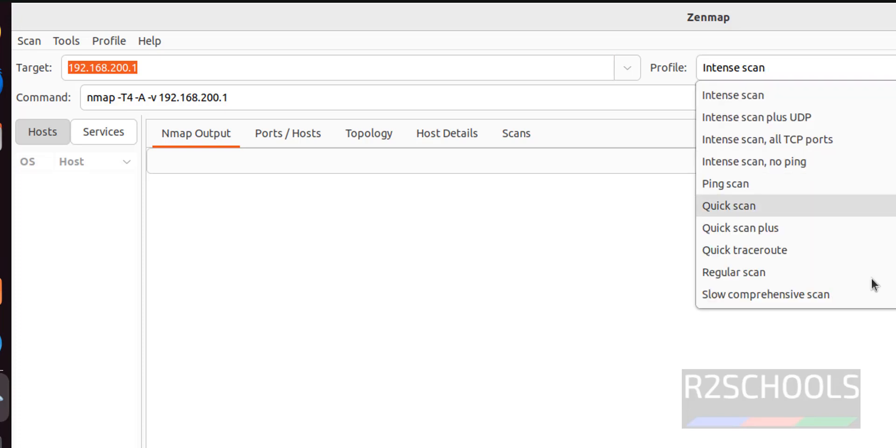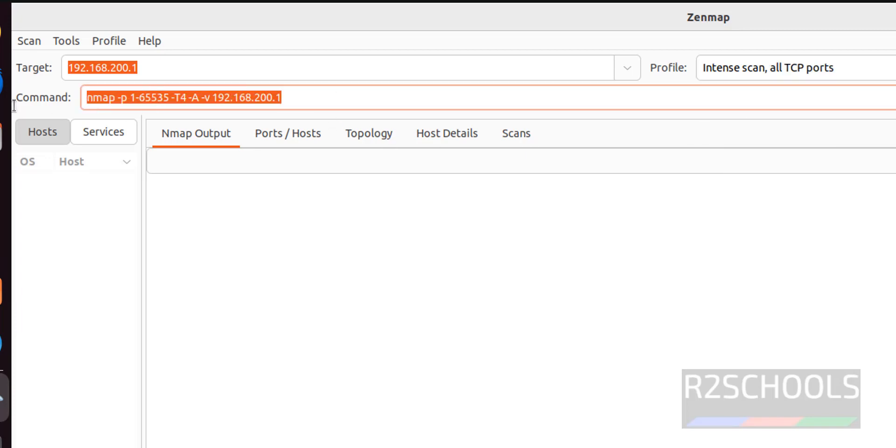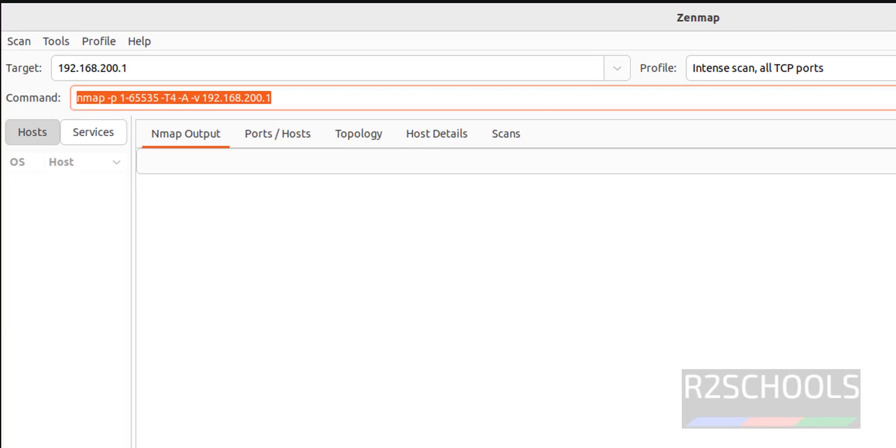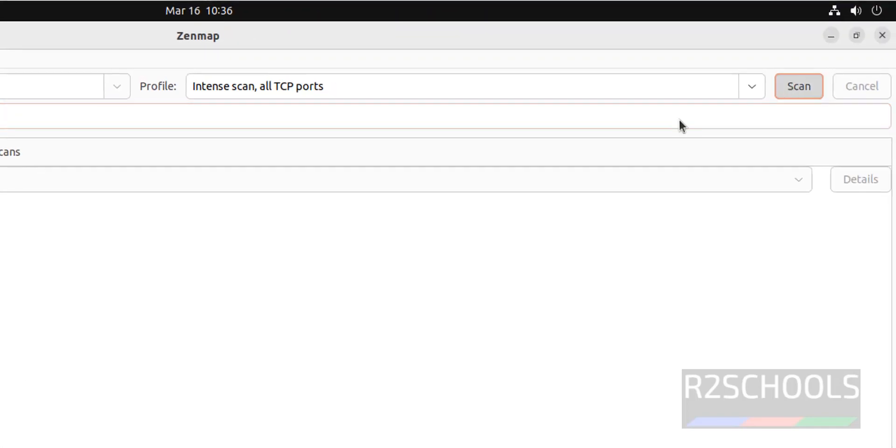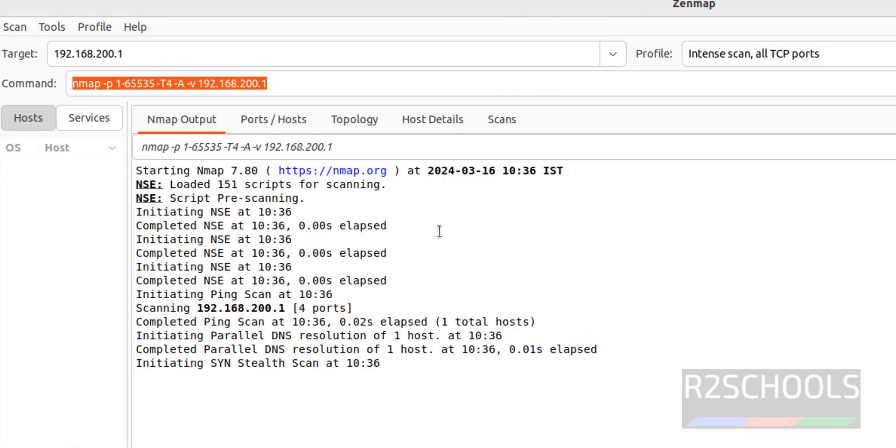We have different scans, okay. So if I want to scan all TCP ports, we have to select it and the command has been changed. Then we have to click on scan. Now it is scanning. It has discovered these open ports on this target PC.